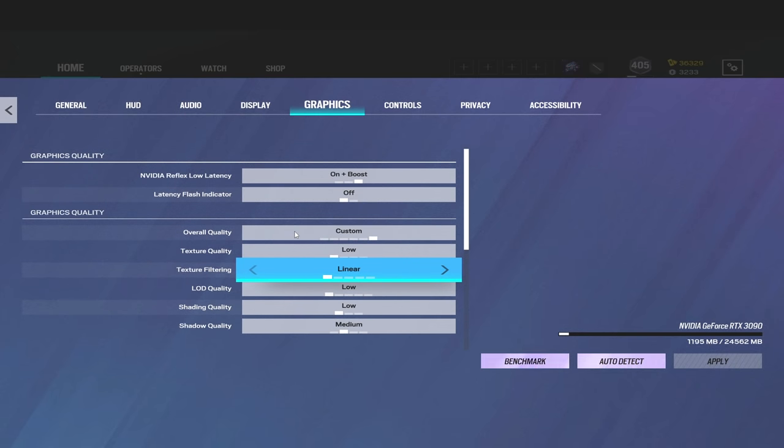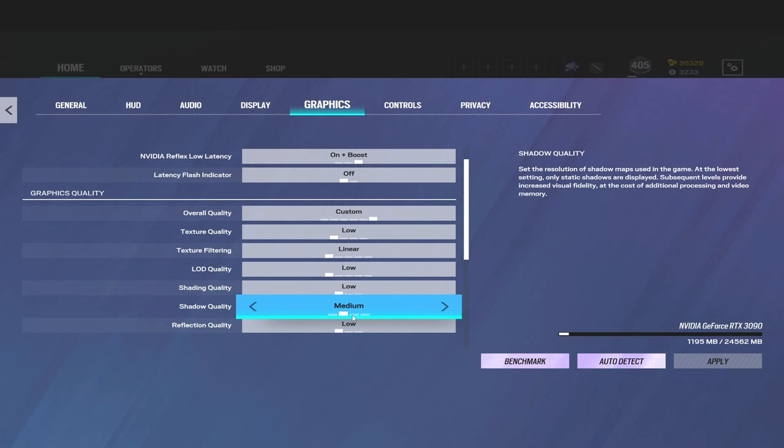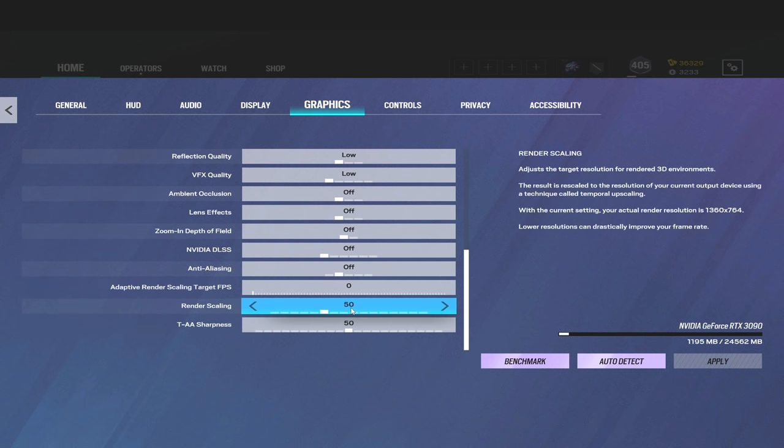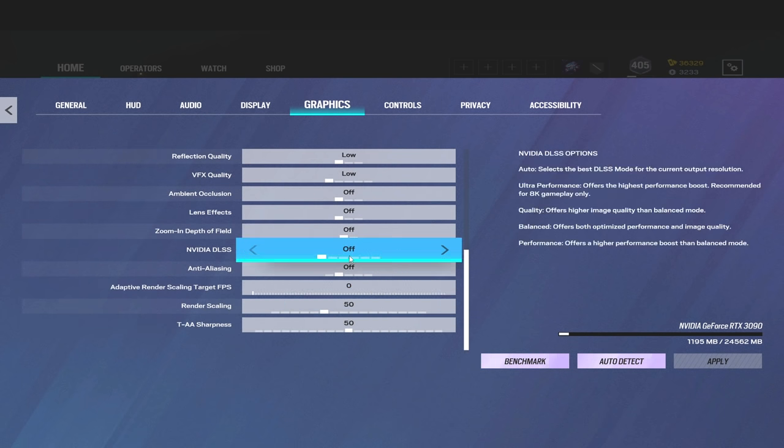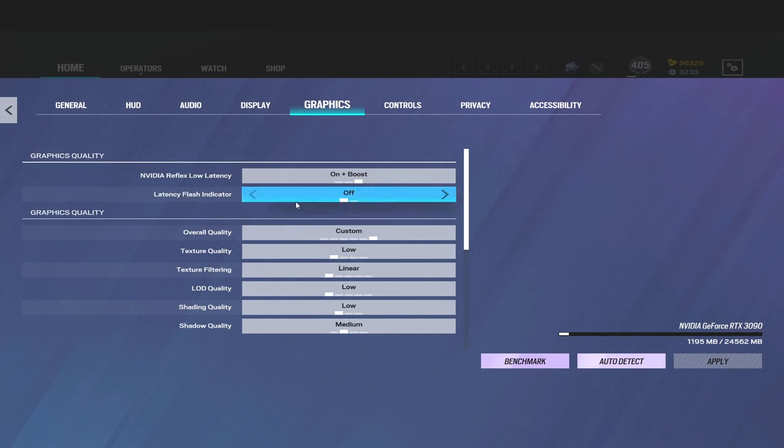The reason you want to have shadows on medium is so that you get the dynamic shadows. Dynamic shadows are like when someone is moving, you can see their shadow moving. It's really important to have that on. And then TAA makes your game a little bit blurry, so I keep it off. But as for the rest of this, that is what I run.